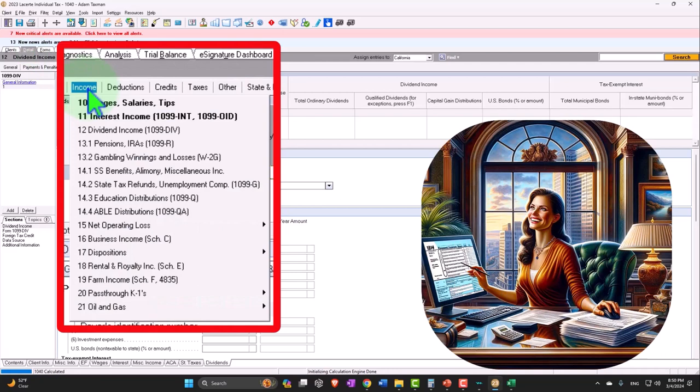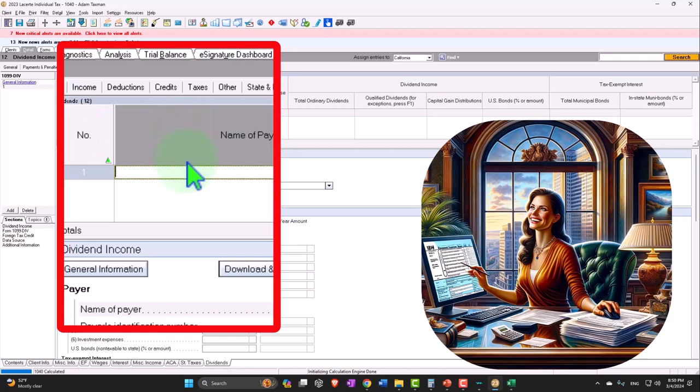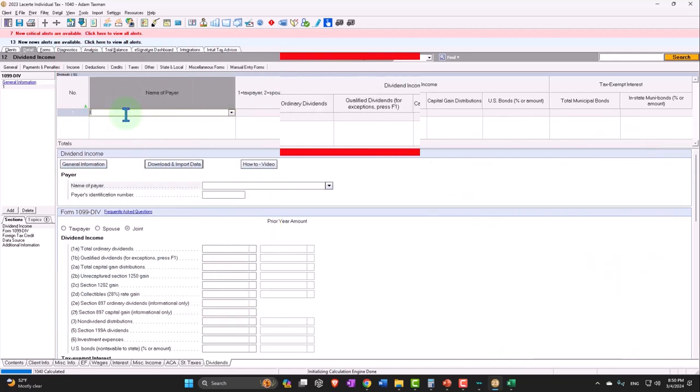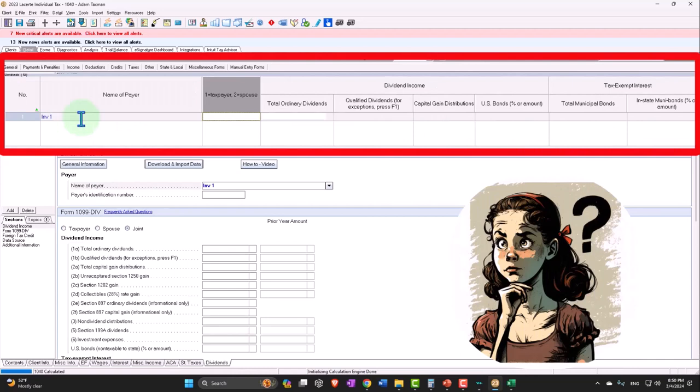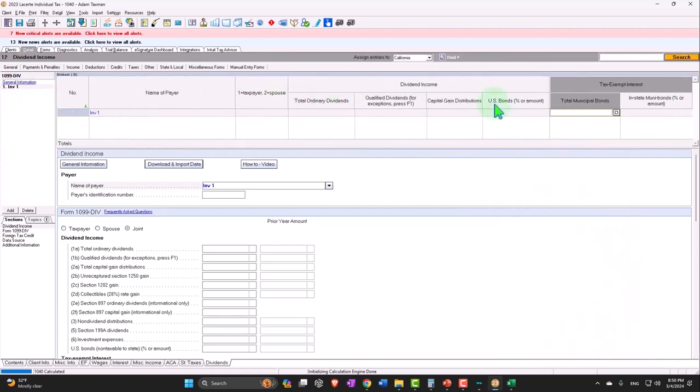So I'm going to look for the 1099-DIV income and then I'm going to say this was investment one or something, but they put over here a tax exempt interest line on the 1099 dividend.